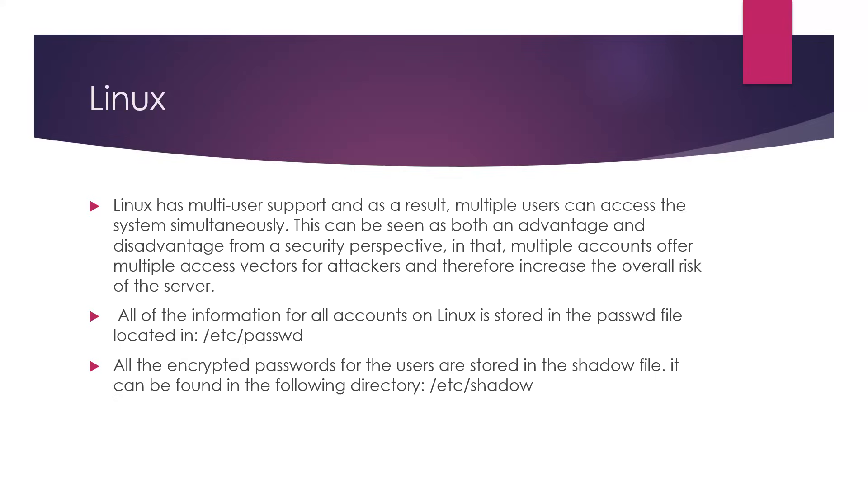There are two places where user information on Linux can be stored. We have /etc/passwd and we also have the /etc/shadow file. The /etc/shadow file is actually where the Linux password hashes are stored.